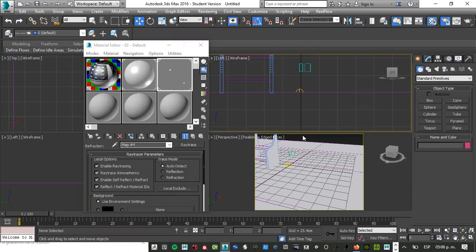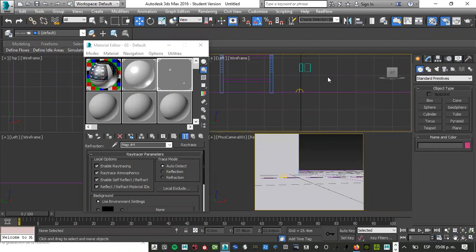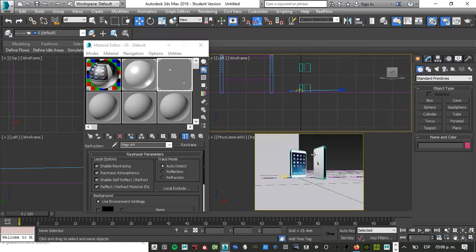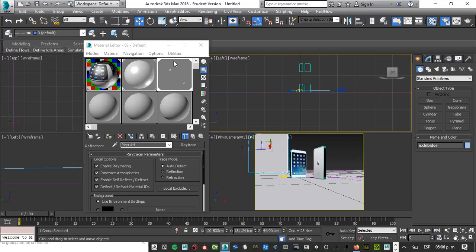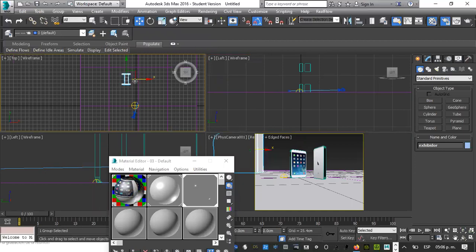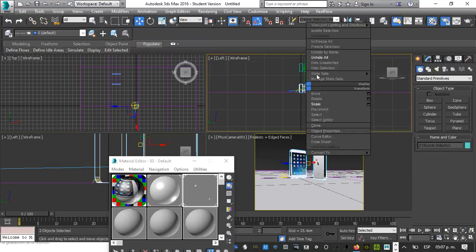En algún momento podría regresar con mi tecla C de cámara, y ponerle on Hide, on Hide All. Y aquí veo los teléfonitos. Esto sería cosa de darlo, moverlo, hacerlo más para adelante. Para usar mi mismo punto, lo selecciono, botón derecho, Hide Selection.